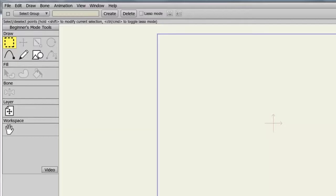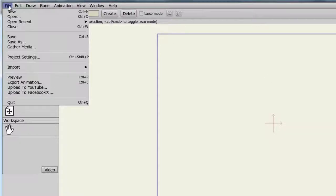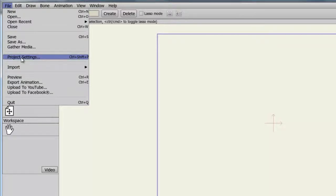In Anime Studio Debut, you have the ability to adjust the dimensions, frame rate, and more in the Project Settings window. To access this window, simply go to File, Project Settings, or you can use Control-Shift-P or Command-Shift-P if you're on a Mac.